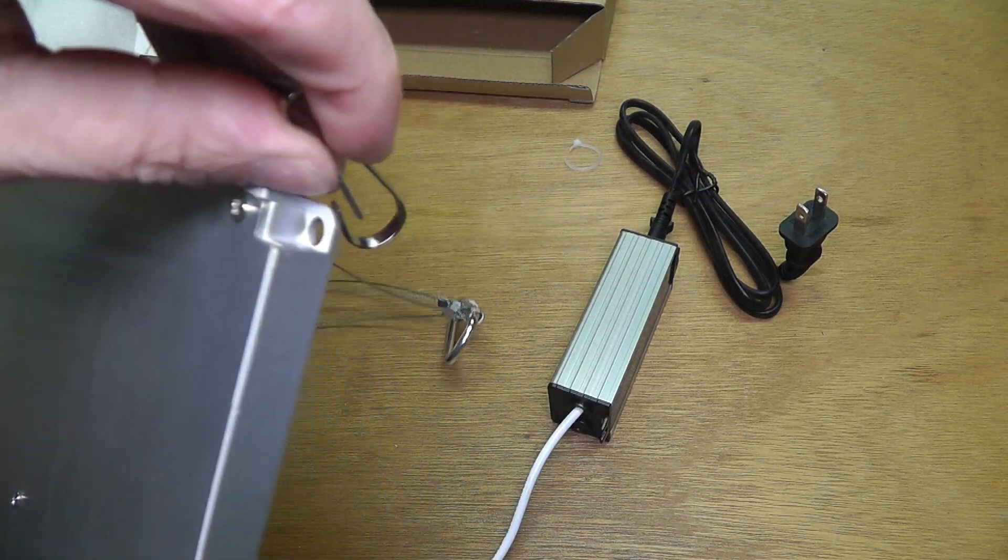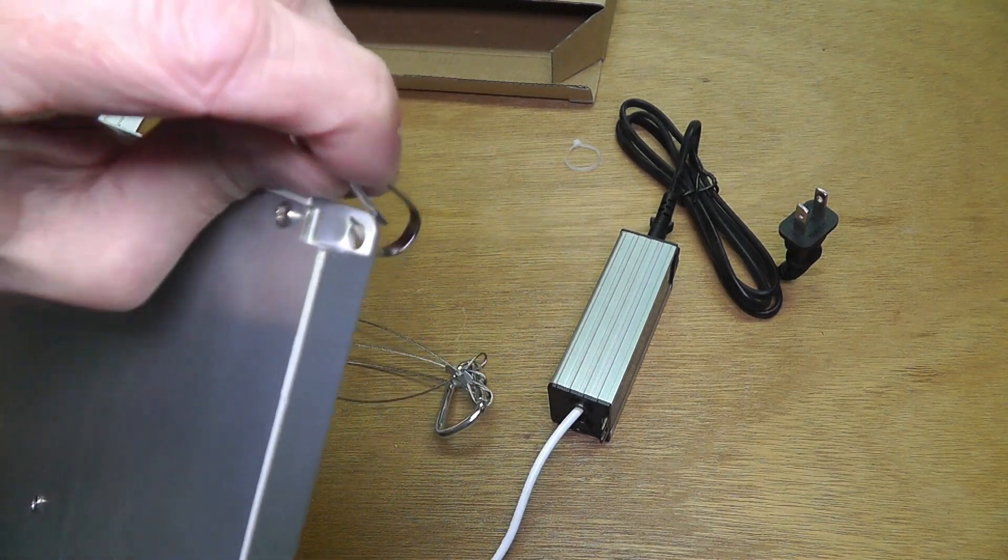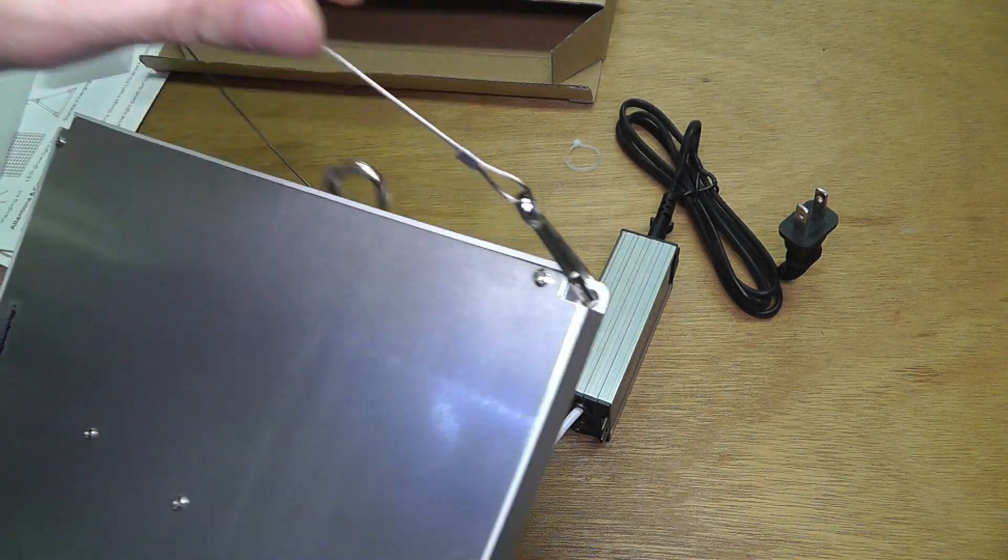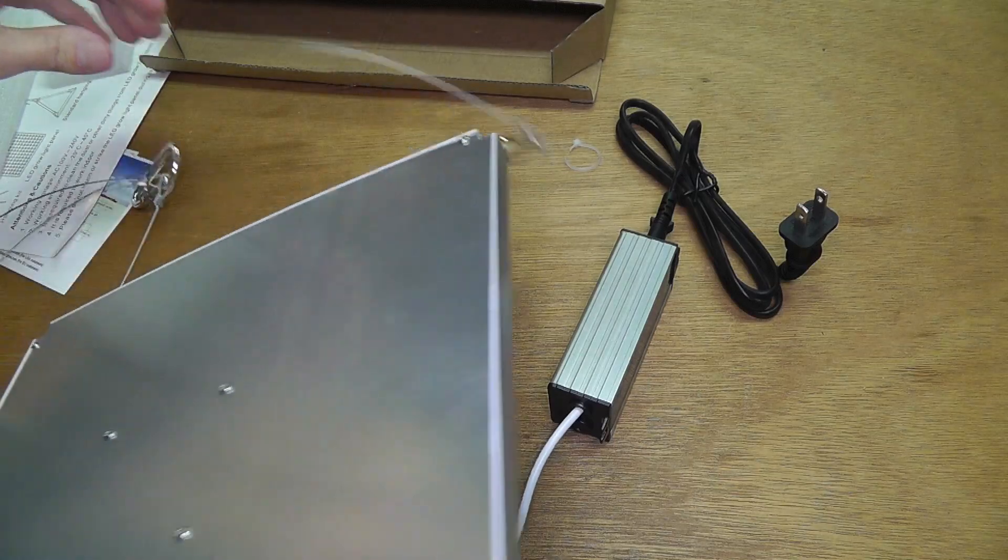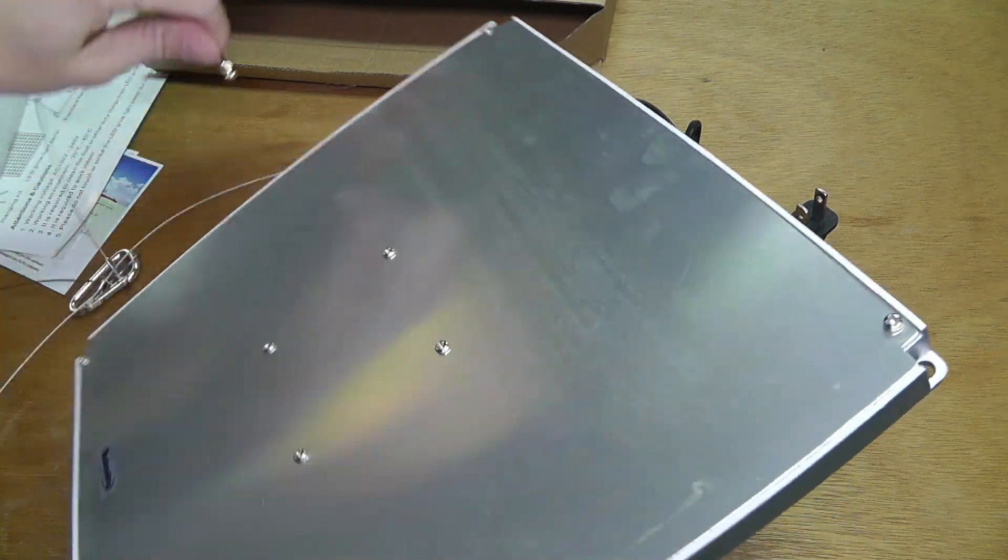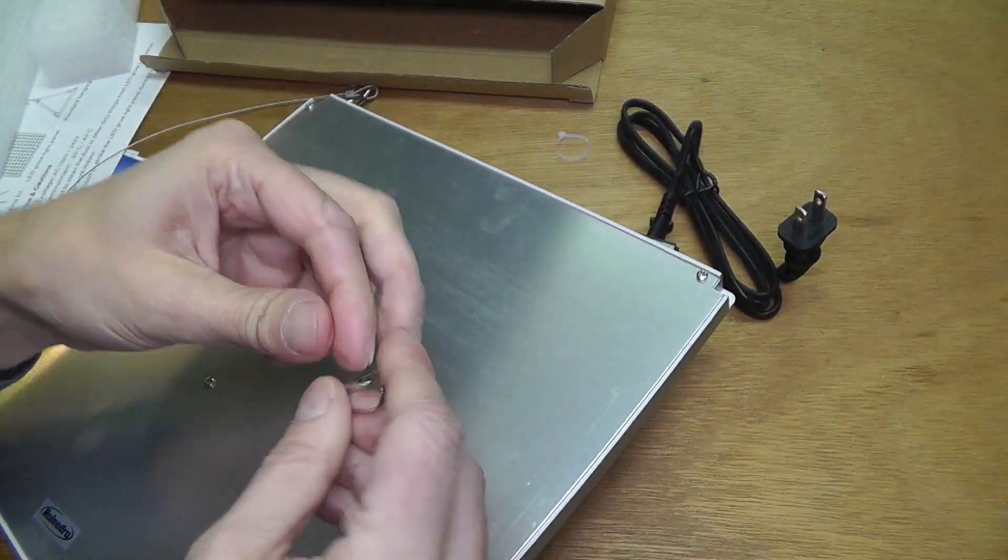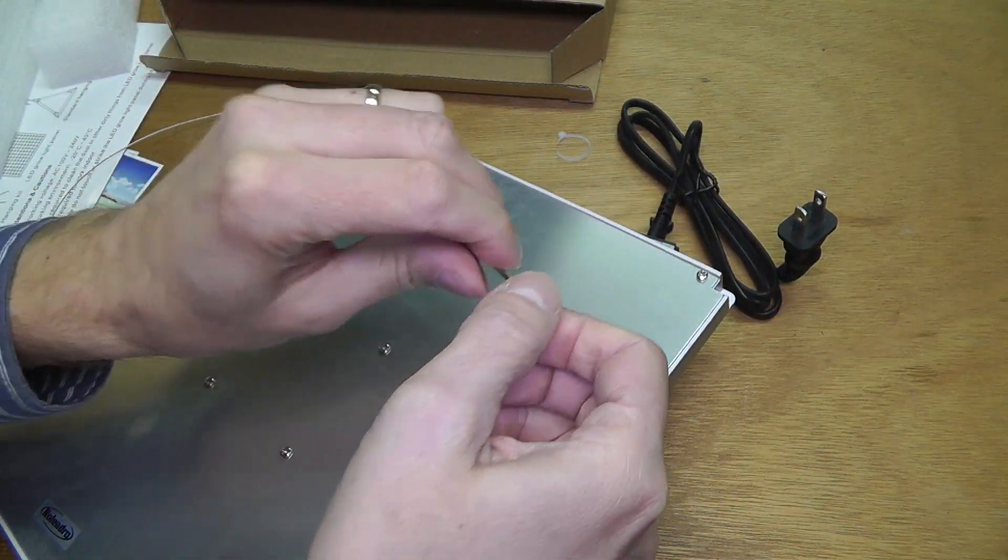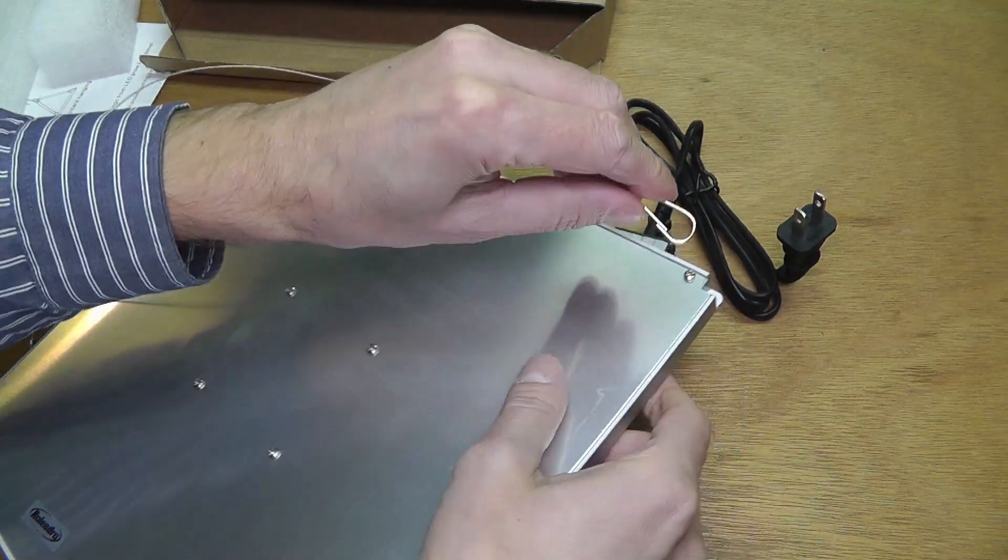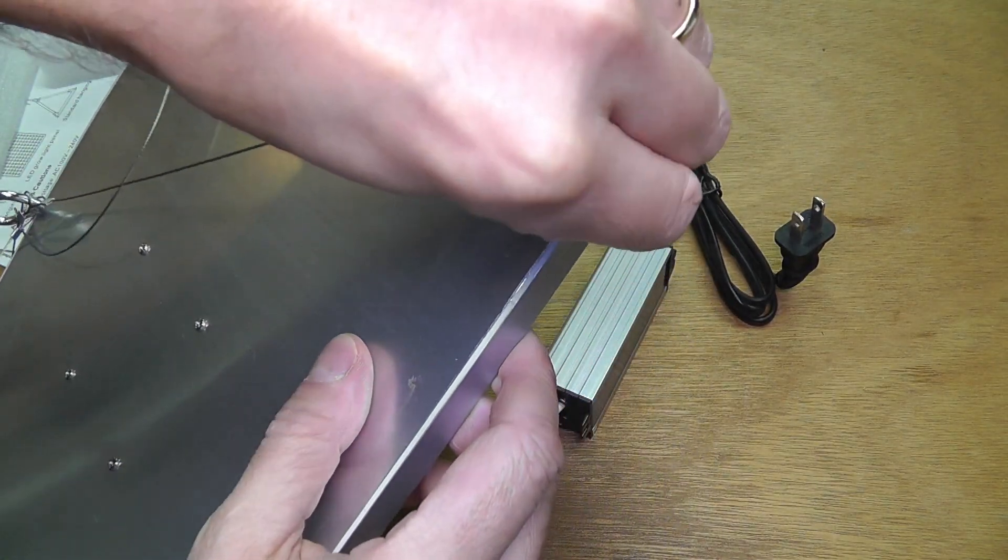Let me show you how this works. Just open up one of those clips and put that through one of the corners here. You do that for all four corners. That's pretty easy.